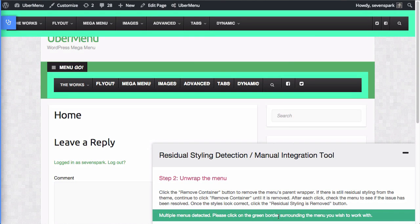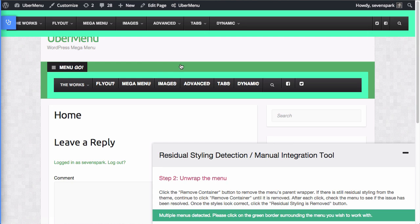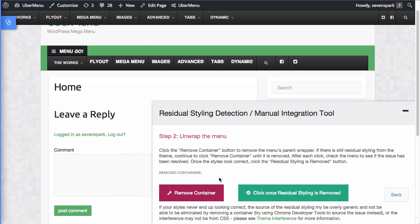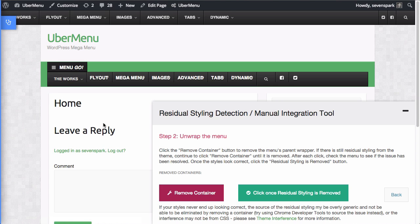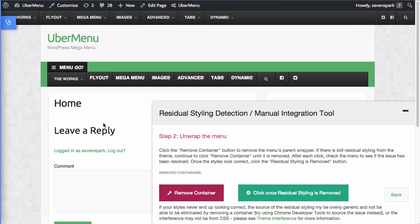Okay. So again, we need to tell it which menu we want to work with. It might be a little confusing because it says click on the green border. There's two green borders because this outside green is actually part of the theme's container. But it's this one just surrounding the menu here. So I'm going to click on that. Now it knows we're working with this menu. And now I just have to click on remove container until the bad styles are removed. Now, just as a side note, if you click remove container and you never remove the styles, that just means something else is going on. So this tool isn't going to help you, but it at least eliminates the possibility that you have a residual styling from a wrapper.